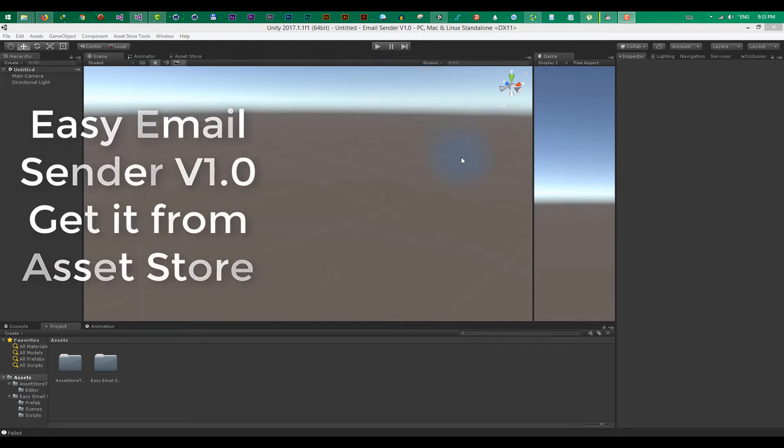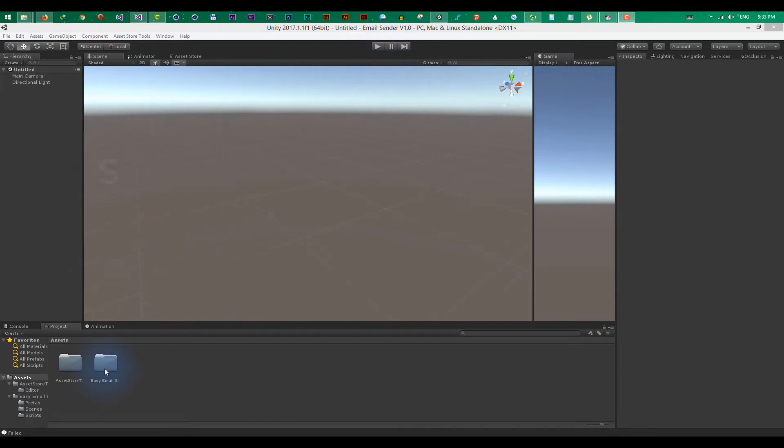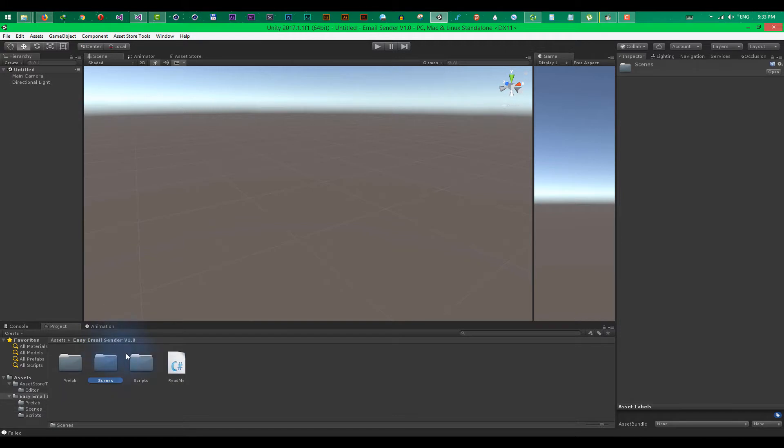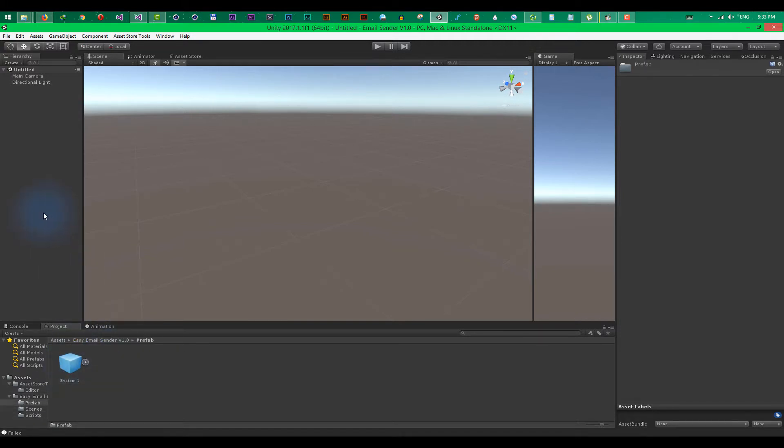In this tutorial, I'm going to show you how to use Easy Email Sender. Once you've imported the package, you can check out the example scenes, the script, and the prefab.